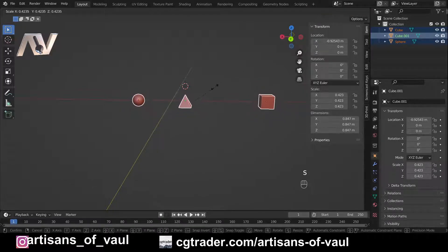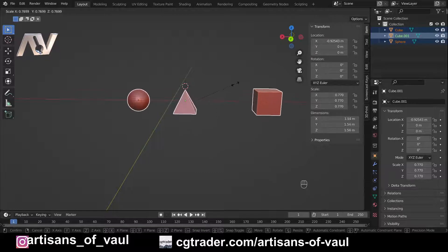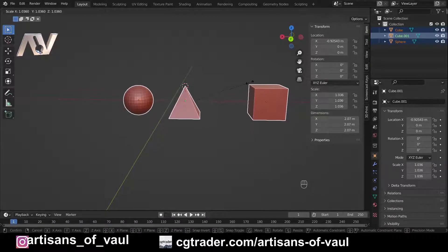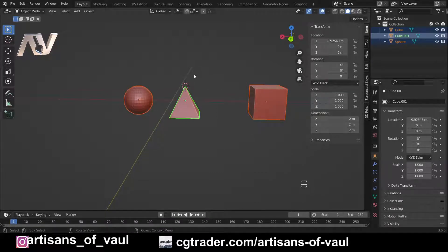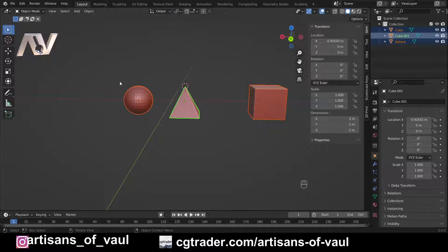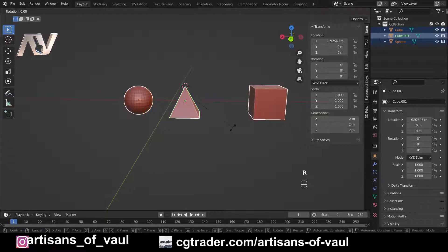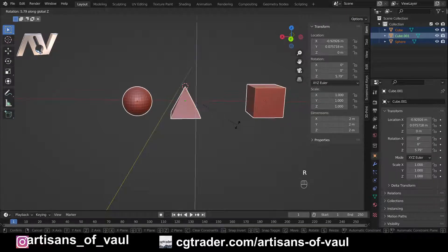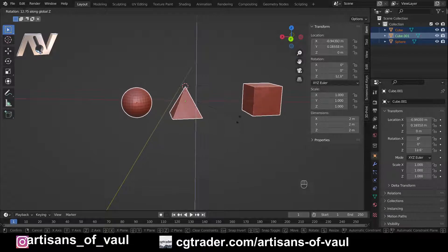Next up is the mean point, which allows objects to rotate around the mean of where they're located. Pressing R and Z, you can see the blue line indicating where the rotation is happening — the average center point of all selected objects.